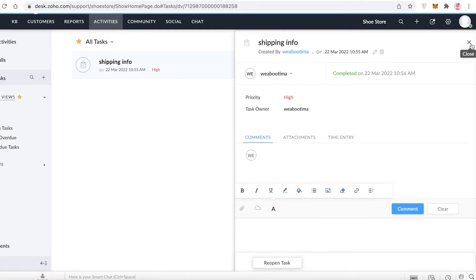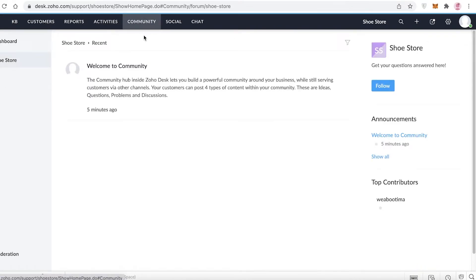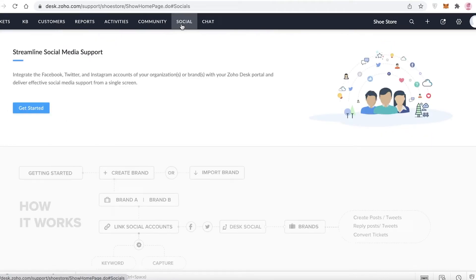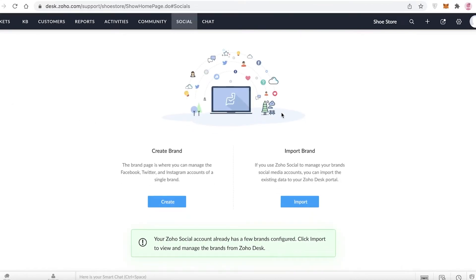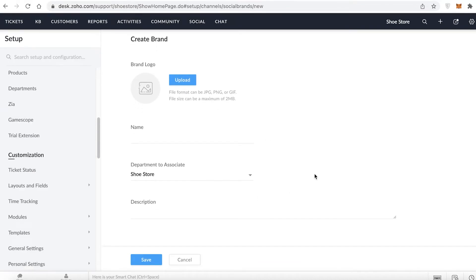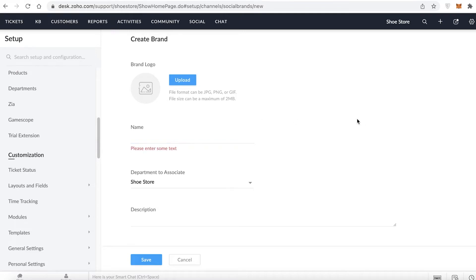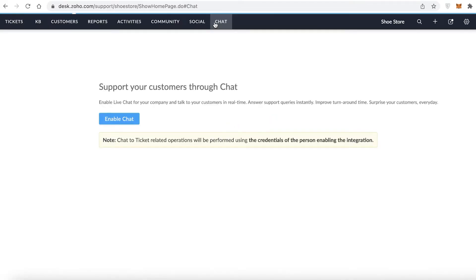You also have a Community section where you can build a team community and have conversations — not directly work-related. Then there's the Social section, where you can streamline social media support. Click 'Get Started' to create or import a brand, set a look, and add a logo that appears across all your social media accounts and conversations.